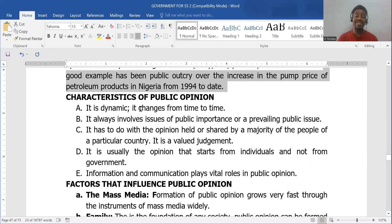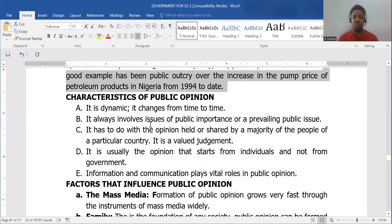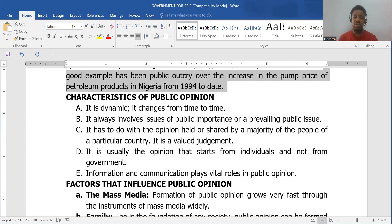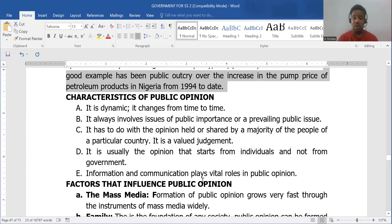Let's look at the features of public opinion. It is dynamic — that means it is non-static; it changes from time to time. It involves issues of public importance or prevailing public issues — it must be something that affects the public, the masses, not just a segment of the nation. Public opinion is the view held by a majority of the people in a particular country.